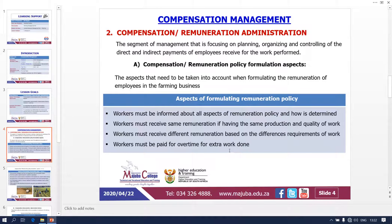Third, workers must receive different remuneration based on different requirements of work. Fourth, workers must be paid for overtime and extra work — whatever work an employee has performed, they must get paid for it. These four aspects are very sensitive and can cause conflict and frustration: workers must be informed about the remuneration policy; those doing the same work must get the same remuneration; different remuneration must reflect differences in work requirements; and workers must be paid overtime. This is also how we eliminate frustration and conflict.